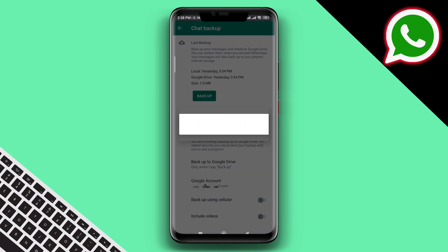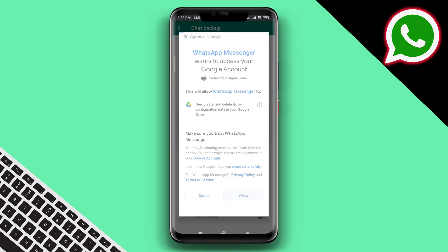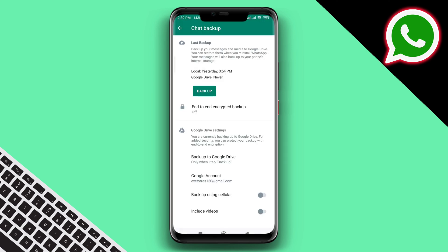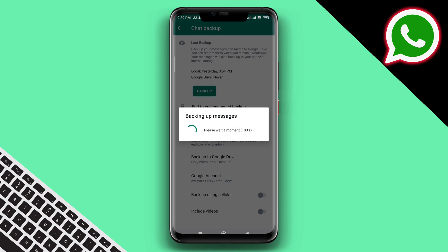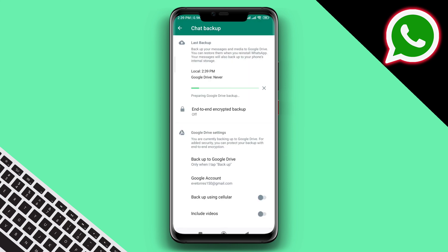Tap Backup. This is how you can remove your Google account from WhatsApp and add a new Google account to your WhatsApp. If you still want to know anything, please tell me in the comments section. Thanks for watching.